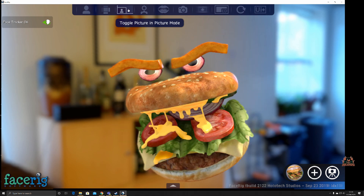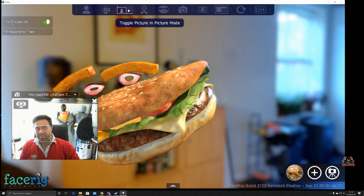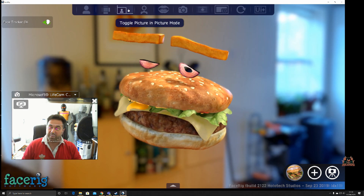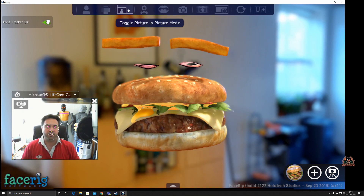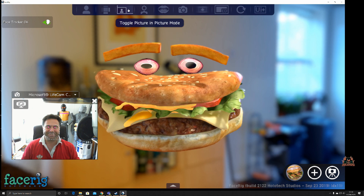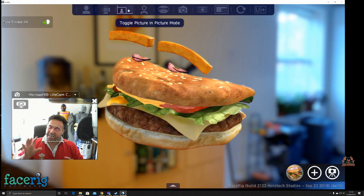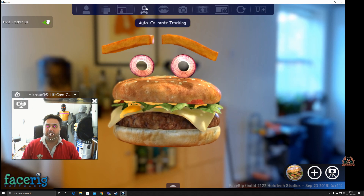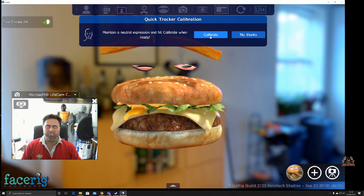Here we are in picture-in-picture mode. You can see my face down on the bottom left-hand side of the screen — my Microsoft live camera set on my PC is tracking my mouth, eye, and eyebrow movements. These tracking points can be calibrated; you can maintain a neutral expression and hit calibrate when ready.